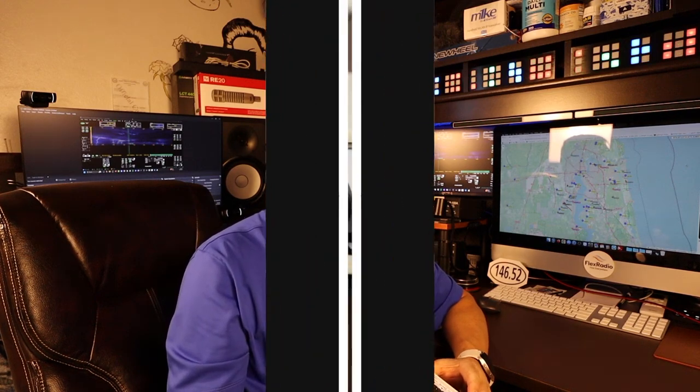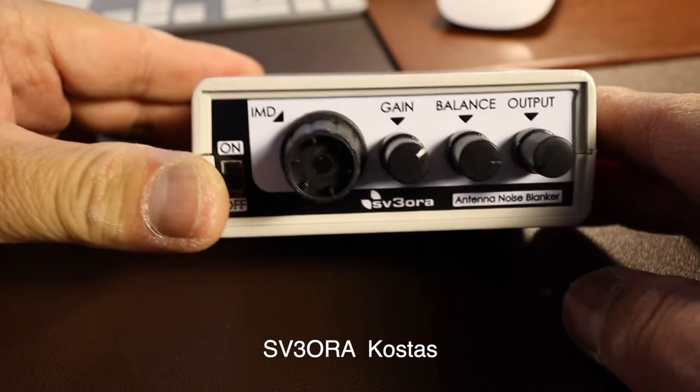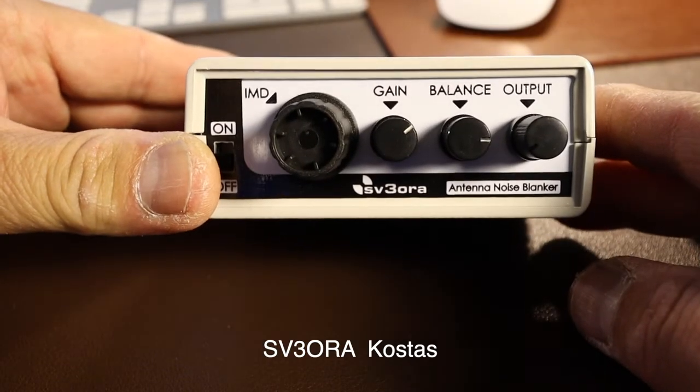One of my YouTube viewers from Greece actually emailed me and he wanted me to try out this device, the Noise Reduction One. I didn't get this for free, I actually purchased it, and we're going to connect it and listen to the difference in how it reduces the power line noise.